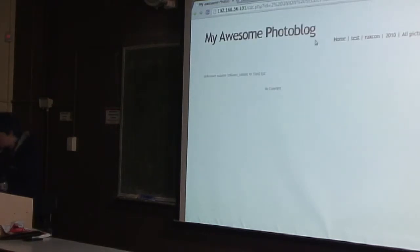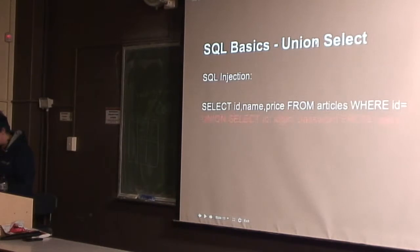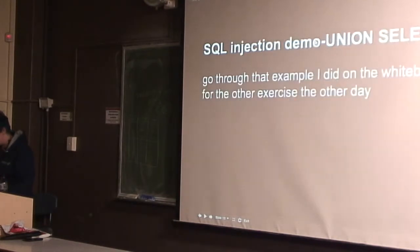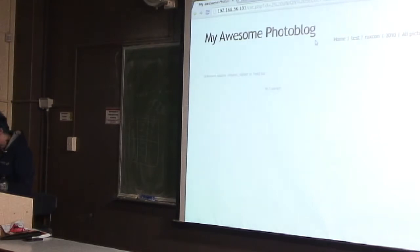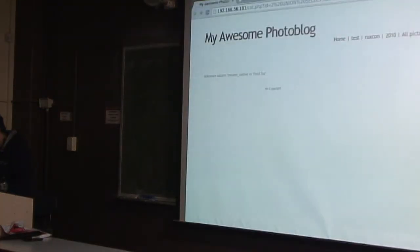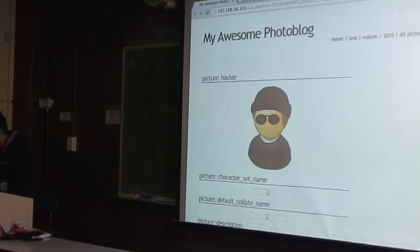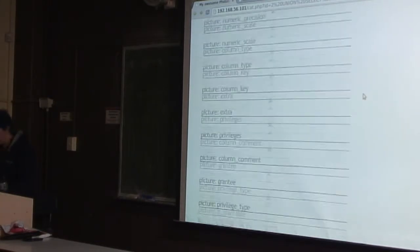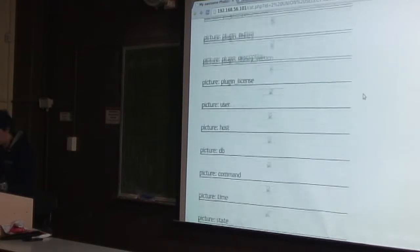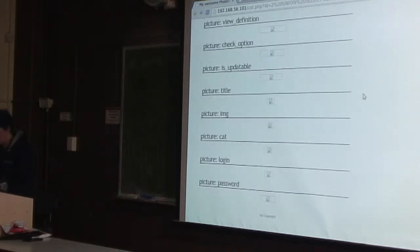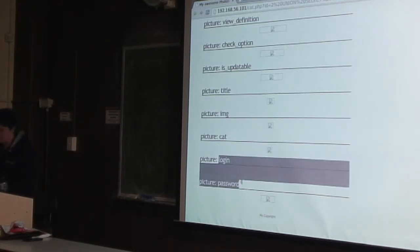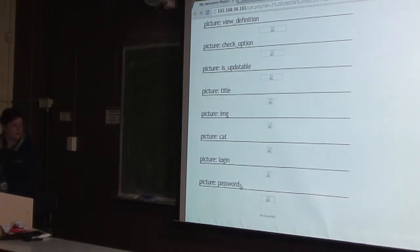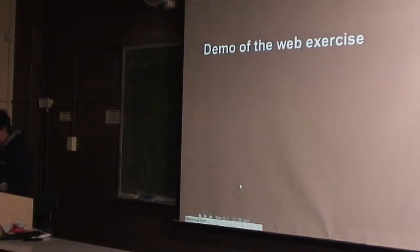Alright, so if we also get the column names. Column name. So these are all the column names. So if we go down to the bottom, which had users, the pictures one would have probably been title, image, cache, whatever that is, and the users will be login and password. So you see how we can get the table name and the column names from doing SQL injection?